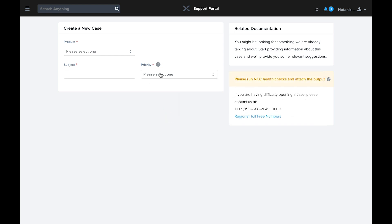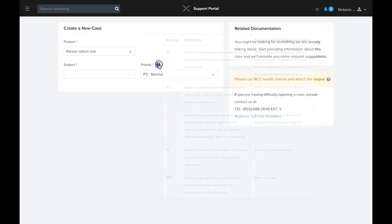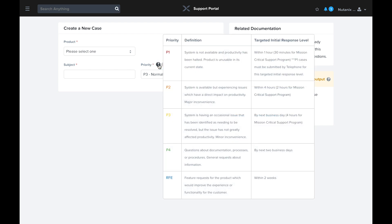Be sure to set the correct priority for your case. Nutanix allows any priority case to be open through the portal. P1 implies that the system is unavailable or the environment is in an unusable state. P2 cases involve instances where the system is available but is experiencing problems impacting performance or productivity for users. P3 cases generally involve issues that need to be investigated or resolved but are not user impacting. And finally, P4 cases are for general questions like documentation requests. The help text shows the SLAs for each case priority. Note that the response time is halved for mission critical support for P1 to P3 cases. While these are our SLAs, Nutanix support is continuously working to minimize the time it takes to respond to our customers regardless of case priority.